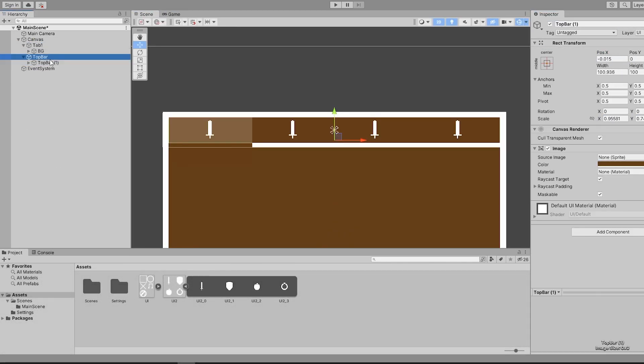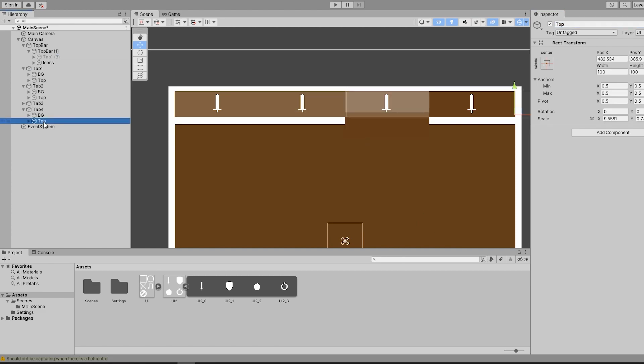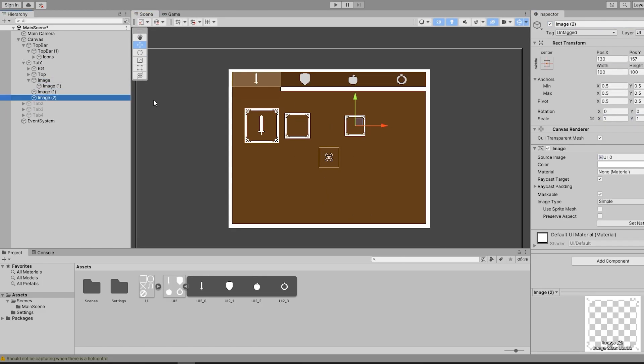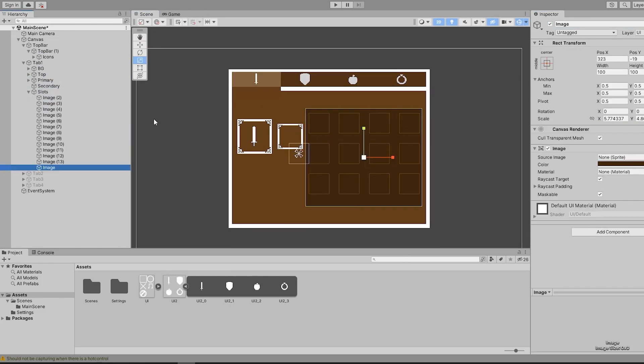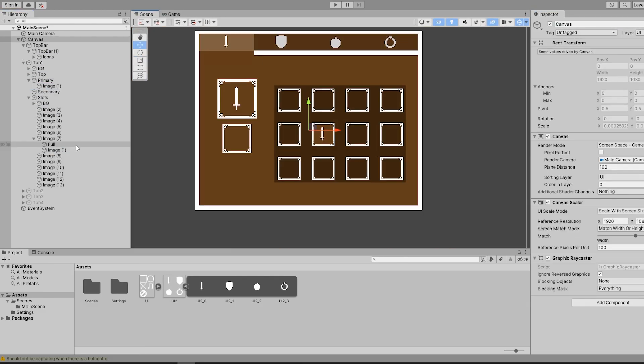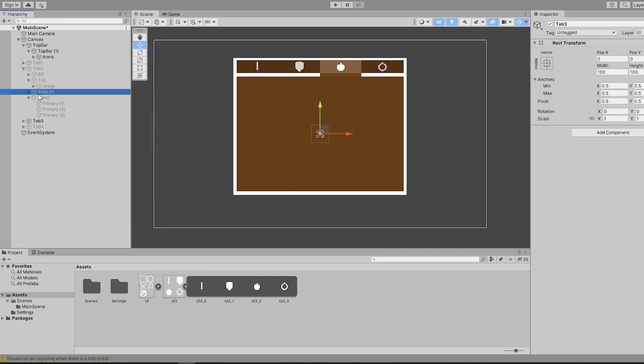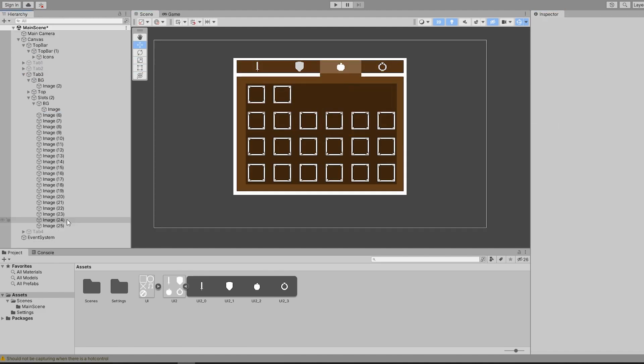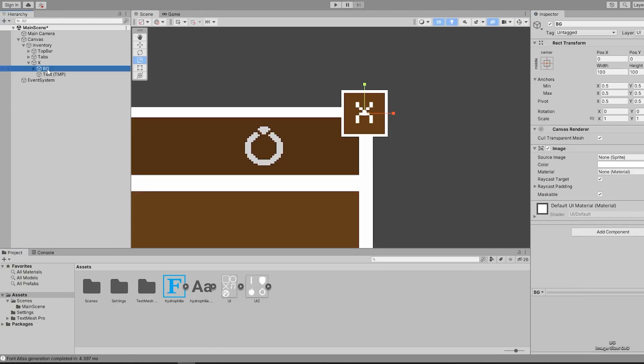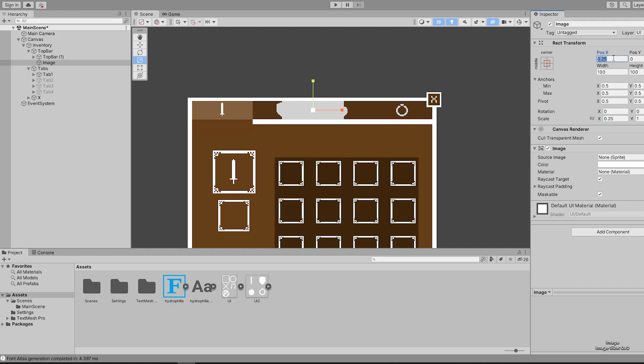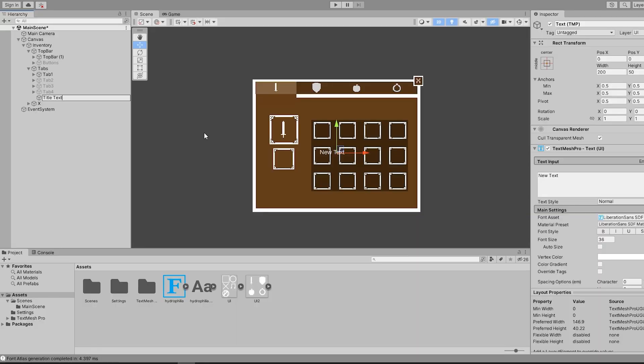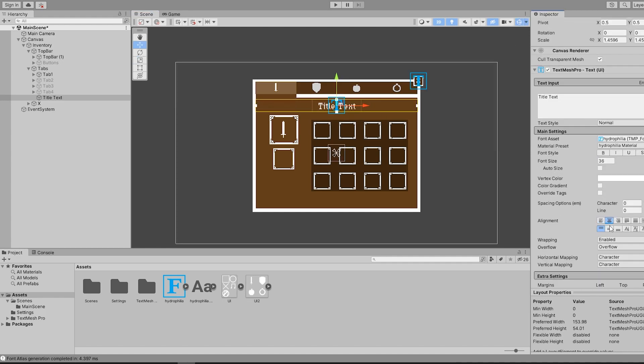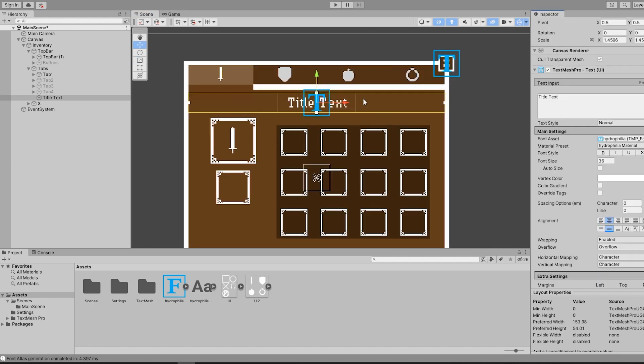The important thing to note here is that each separate tab is going to be governed by its own parent object. This is going to make things very simple later on. After everything was looking nice, I went ahead and created a new text mesh pro object, which will be changing through code to the title of each tab. I could just make one for every tab instead, but I wanted to do it this way to include as an example in the video.